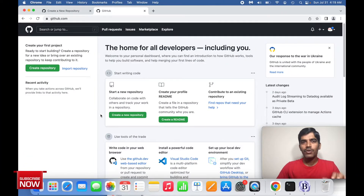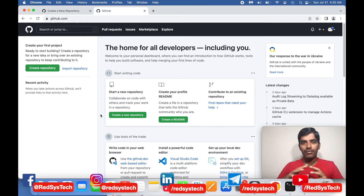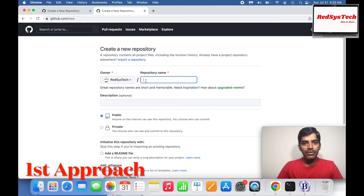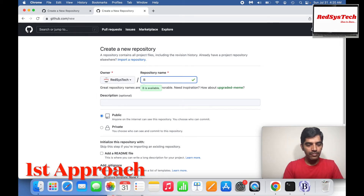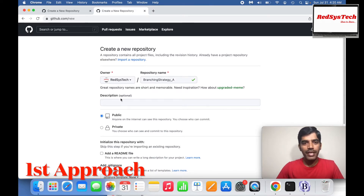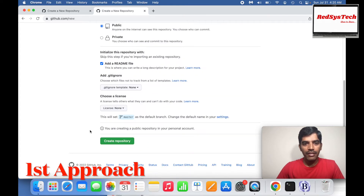First, let's look at Approach A, where your project code is already in your remote repository. For our video purpose, I'm creating a new repository called 'branching strategy A'. This is the repository name. I'm making it public and adding a readme file. You'll see this will set master as the default branch.